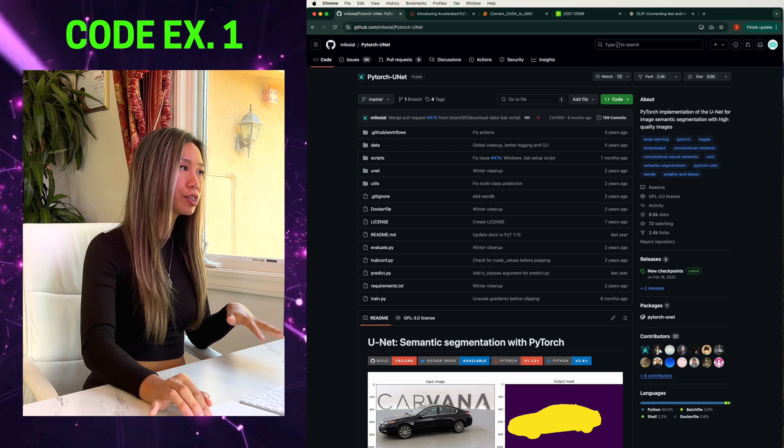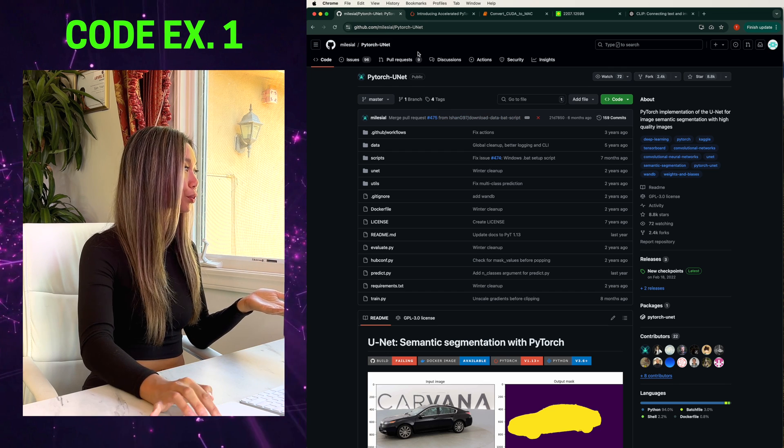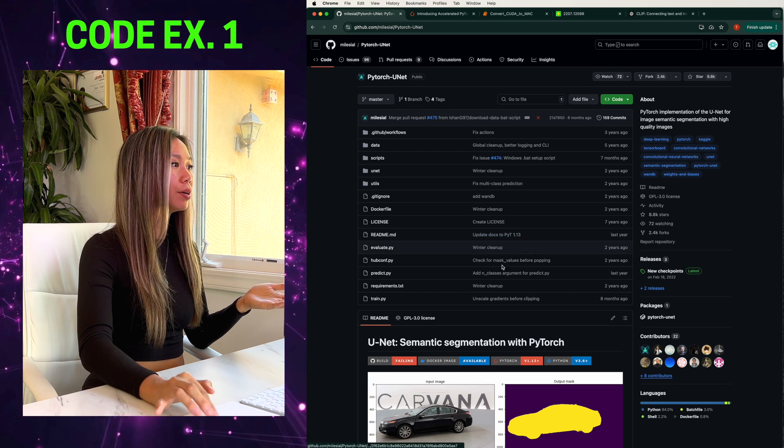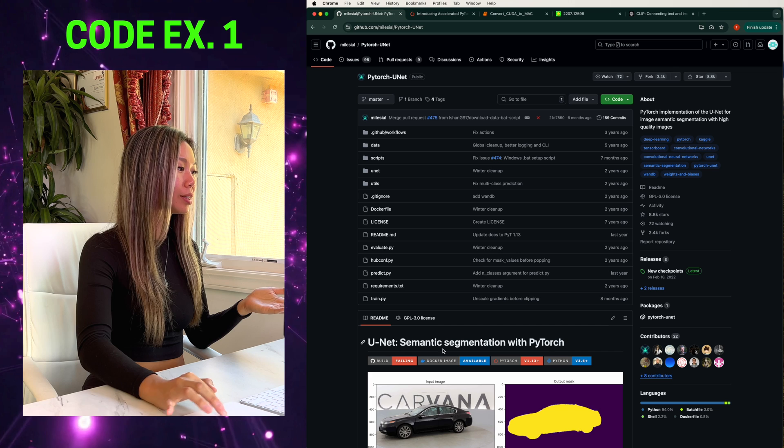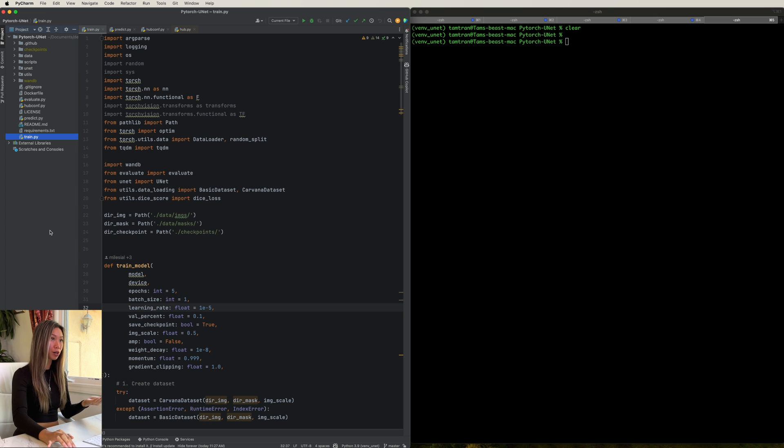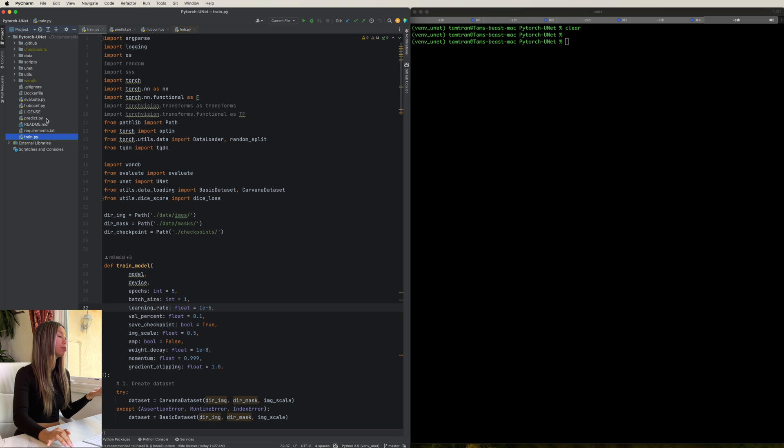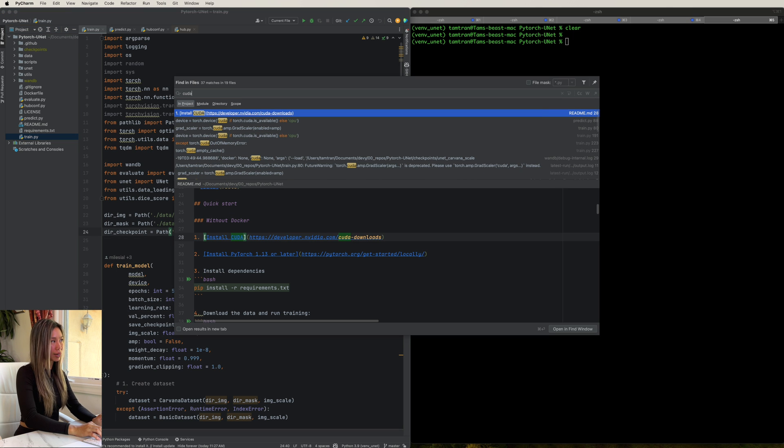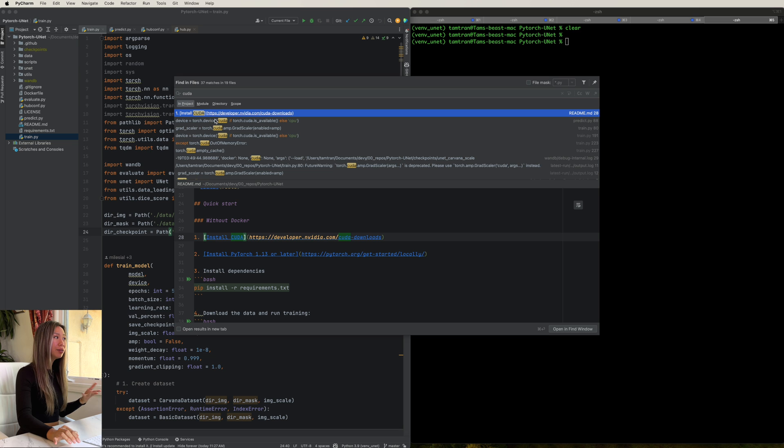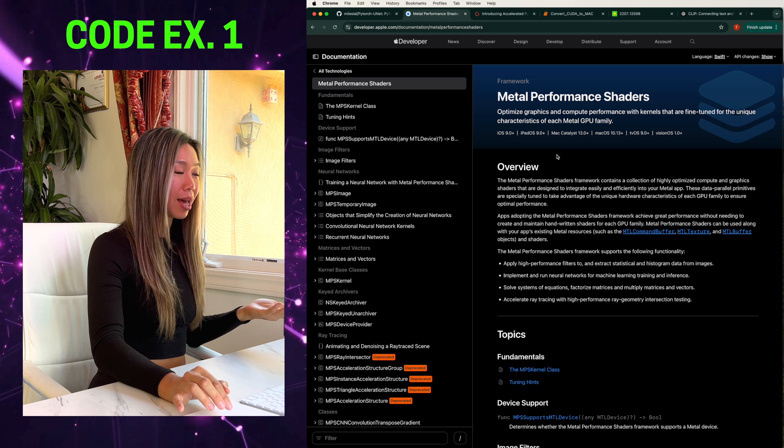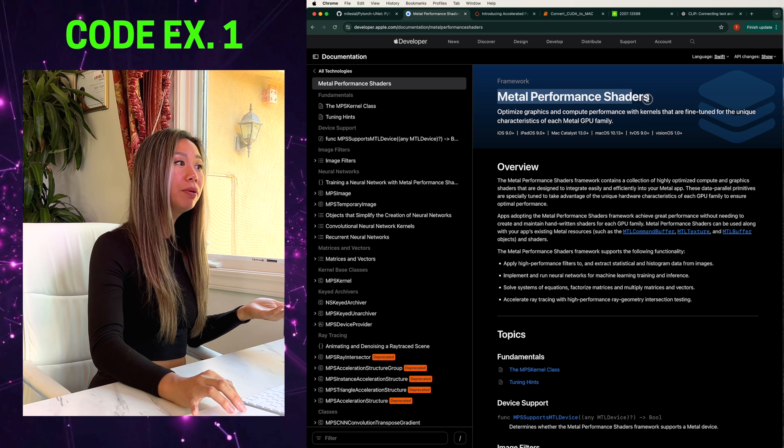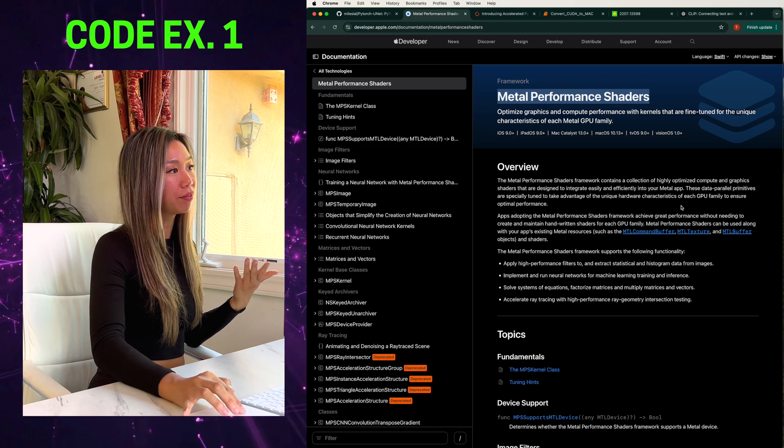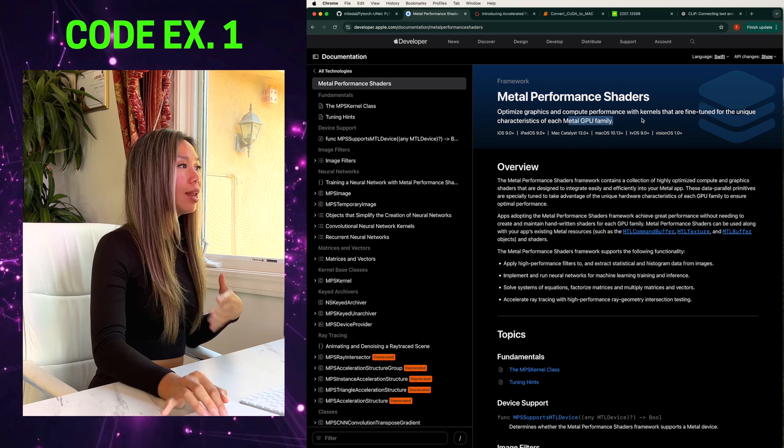For the first scenario, we'll be using this publicly available code repository for UNET for semantic segmentation. I've gone ahead and cloned it and set up the environment already. And you can see here that it has your standard layout for machine learning models, including your train, predict, evaluate, and data files. And by doing a quick find search, you'll notice that the support is specific to CUDA devices.